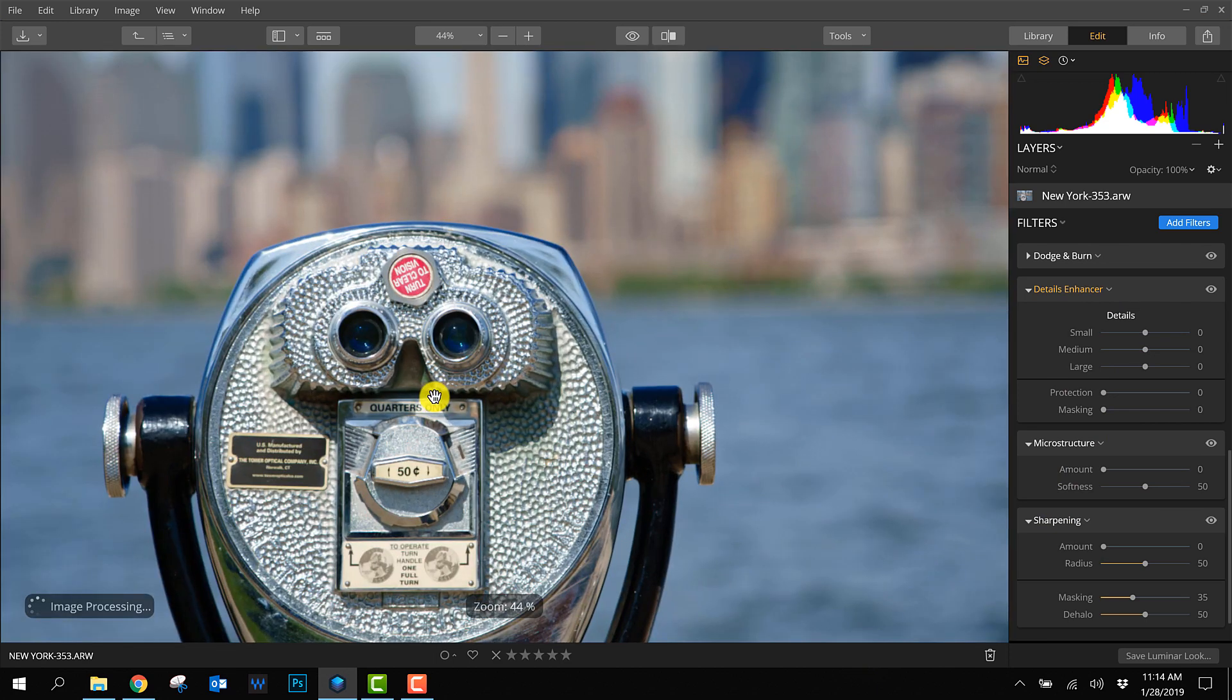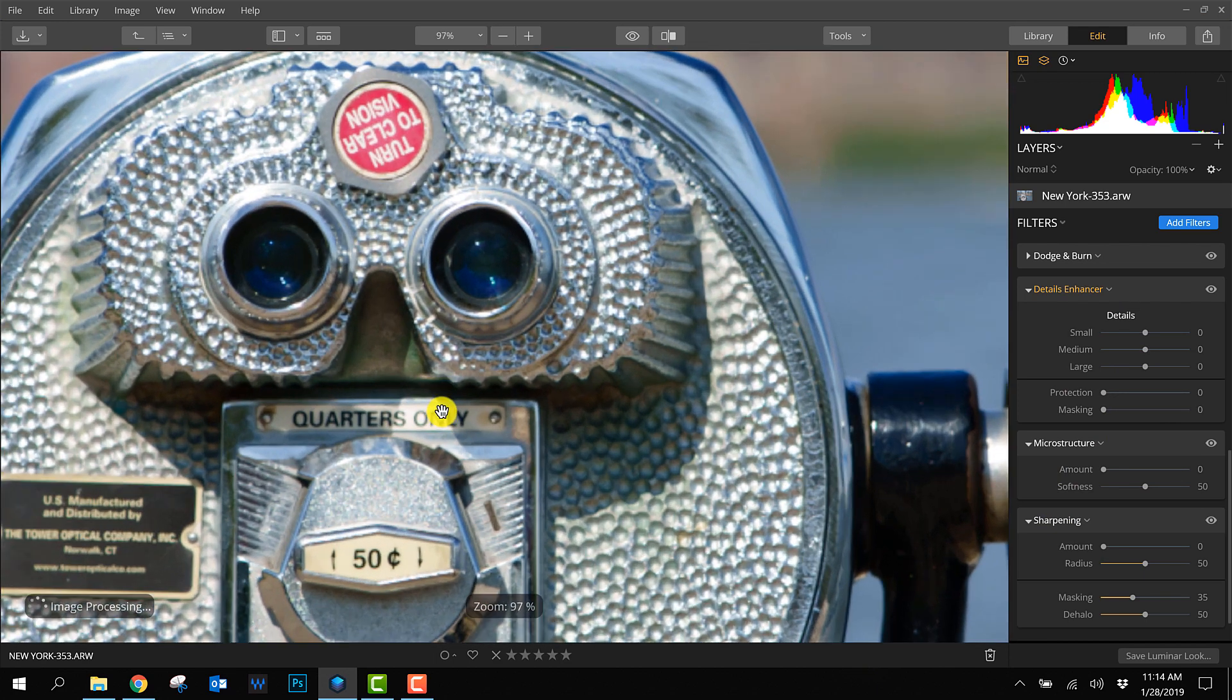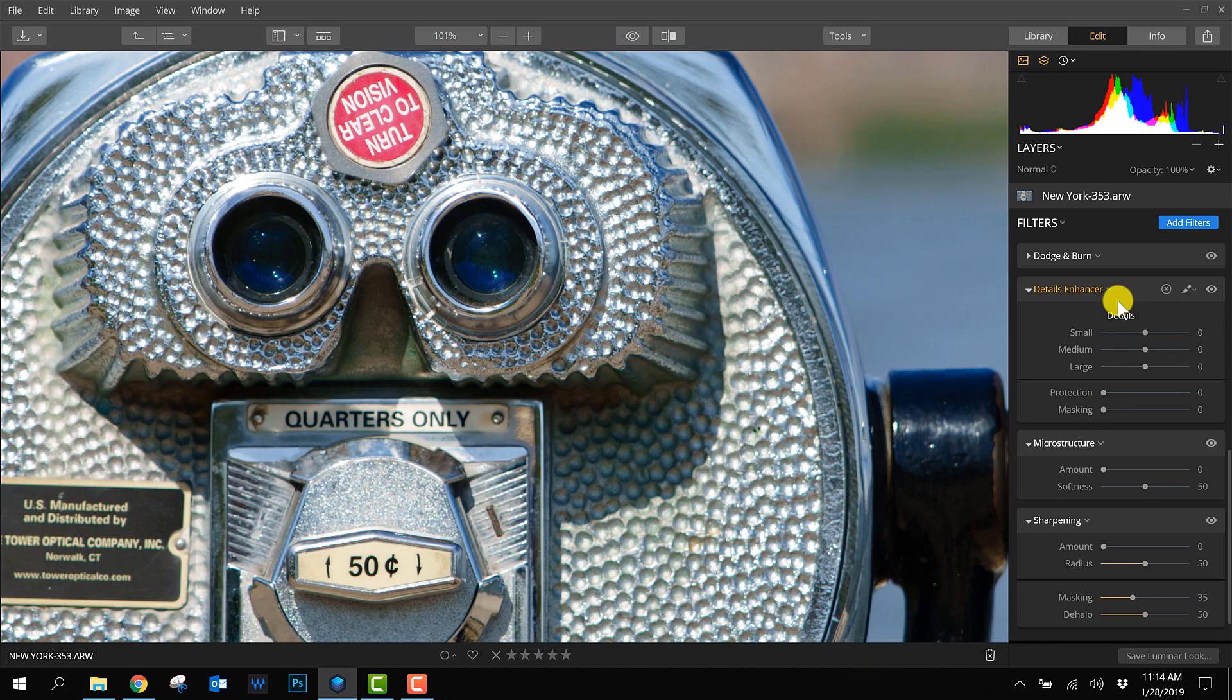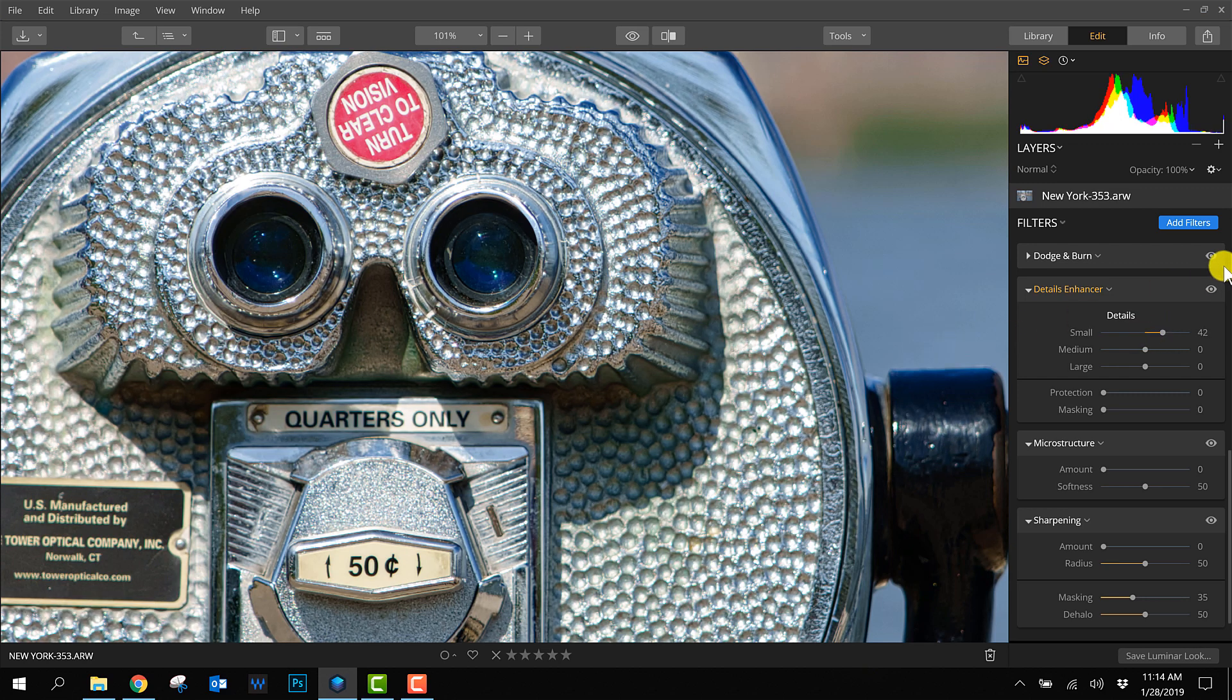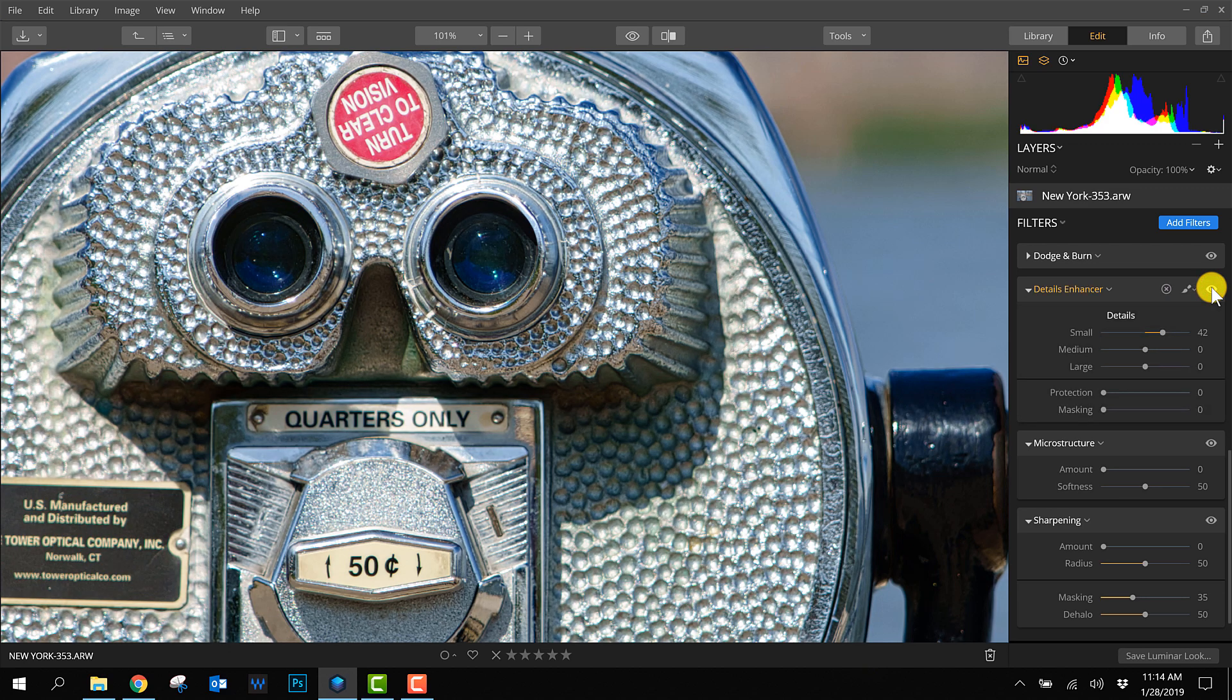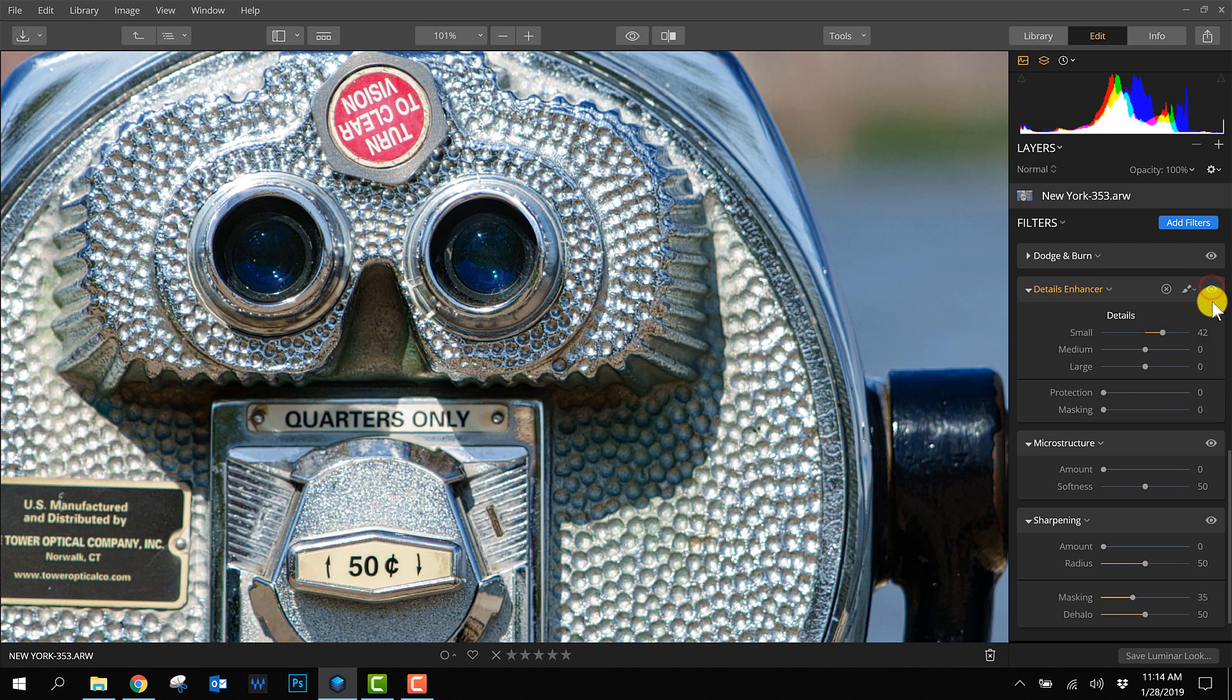I'll zoom in a bit more so we can see the changes better. As I said before, there are a lot of details here in this part. So I want to increase this. I'll show you the before and after - that already makes a big difference.